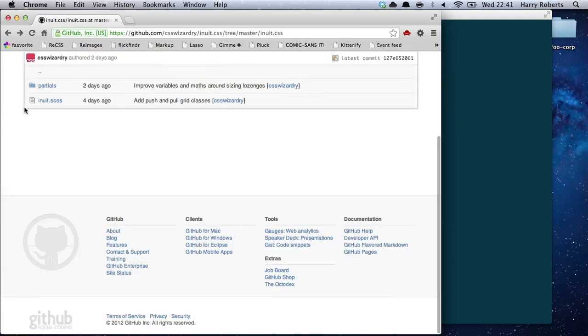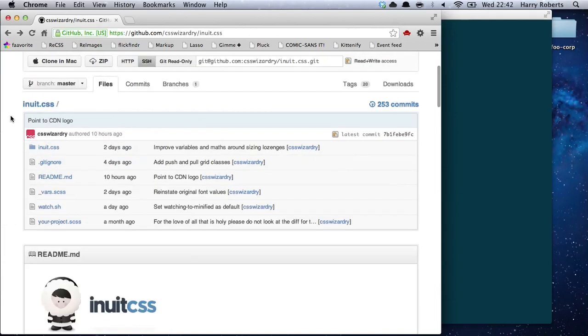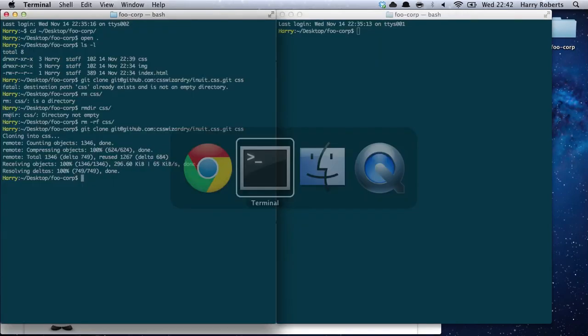Now the bit that the Inuit.css project page doesn't show you is the third piece: your theme style sheets — the bits that add your project-specific styling. And that's what we're going to create now.